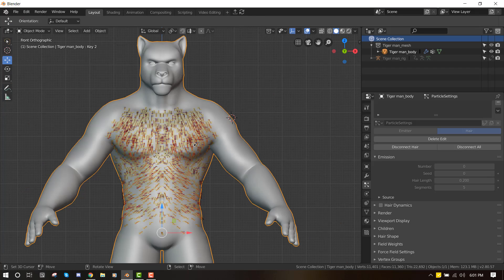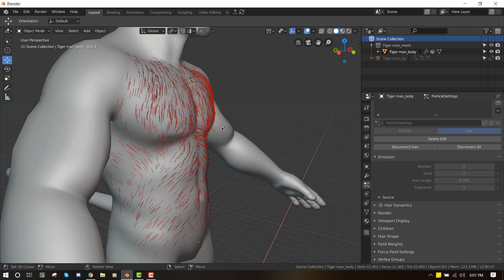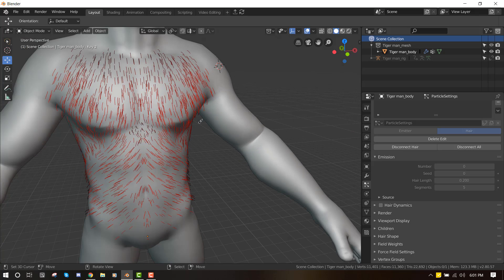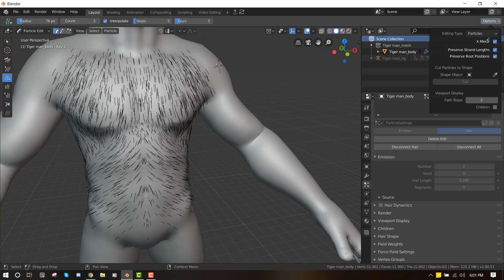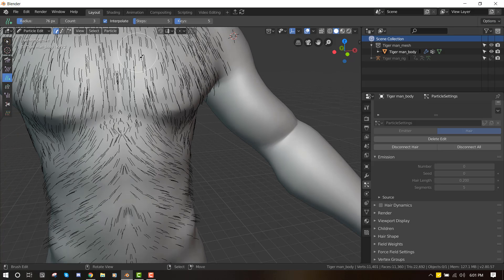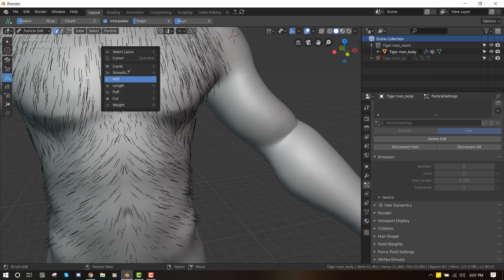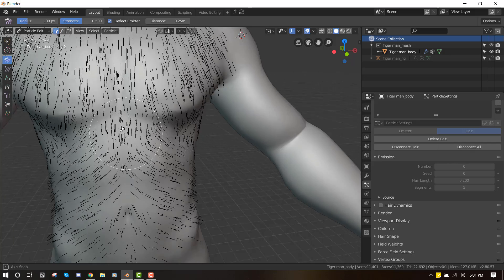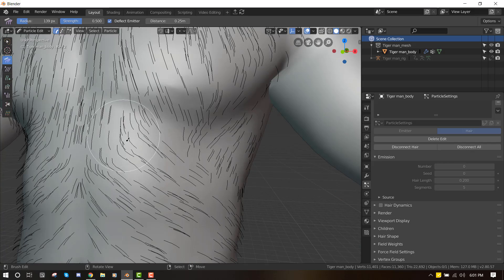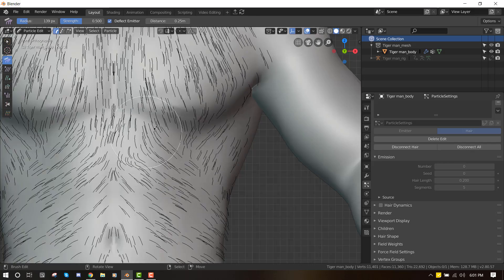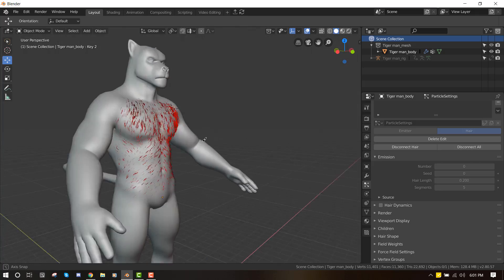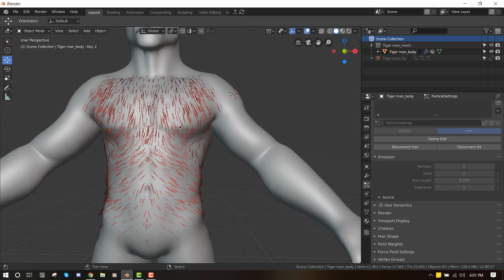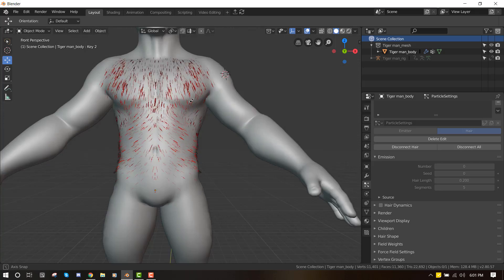Okay. So now we've gotten the base hair. I think I need to fix certain areas. So I'll just turn off the X mirror and just switch it to comb and pull it down. Cool. So now it's looking all cool and everything.